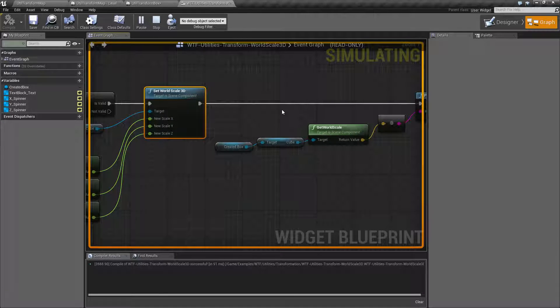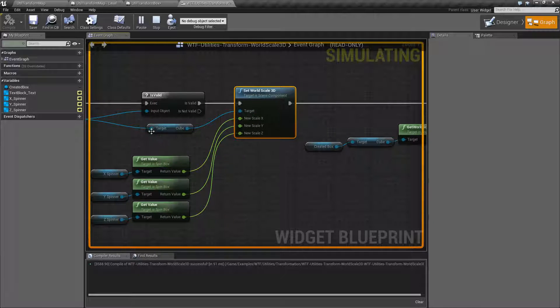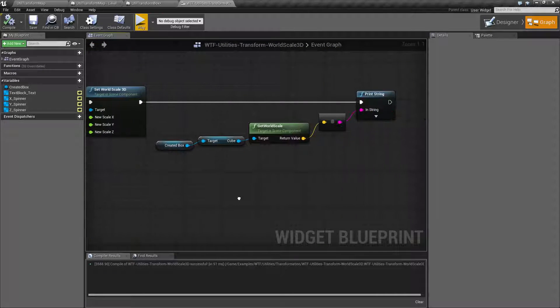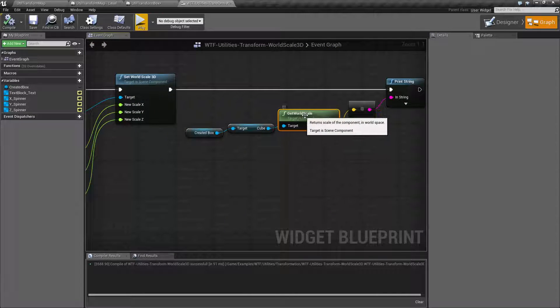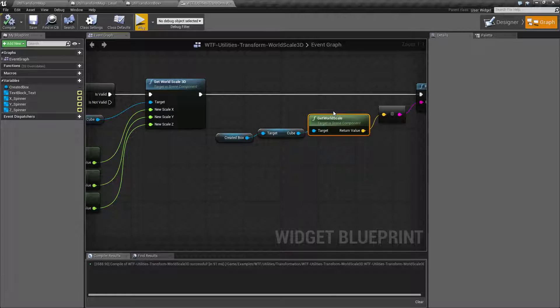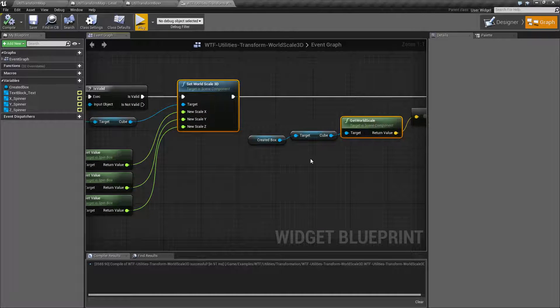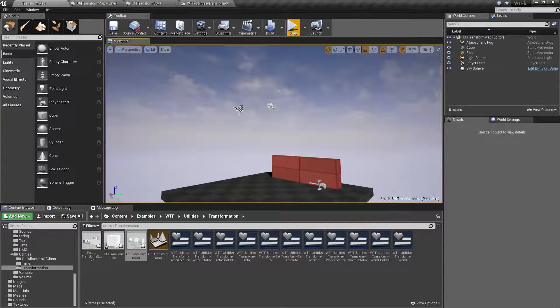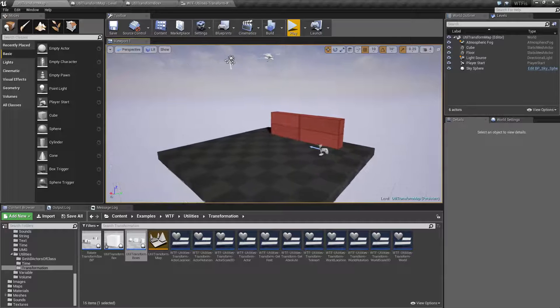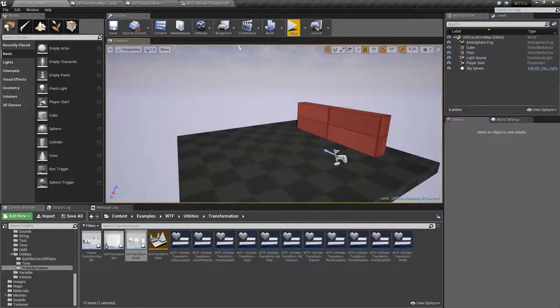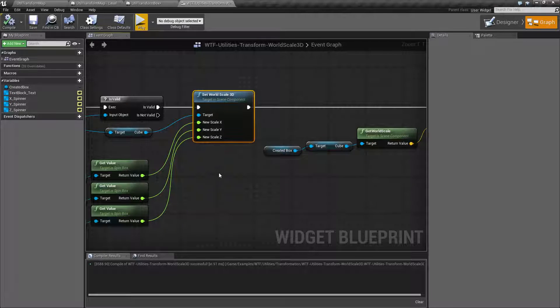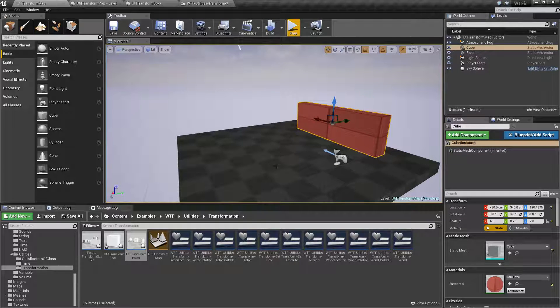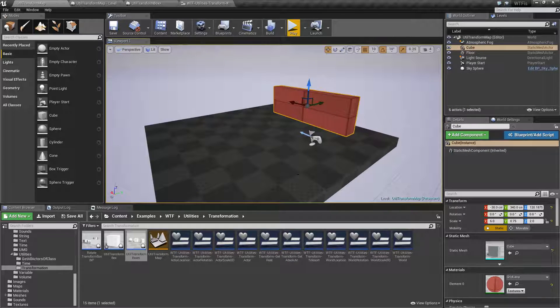And we'll wrap this up. Set world scale 3D takes in a scene component and a vector. It's going to go ahead and have a getter called get world scale, not get world scale 3D. It may change in the future. But as of 4.12, it is get world scale. These are the pair. And keep in mind, it is, again, the world. Where in the world is the scale? We're not looking for Carmen Sandiego or Waldo. What is the actual scale of this item in the world? Not relative to anything else when we get it. And when we set it, it's going to adjust it automatically. So the relative may be different if the parent is different. But in the world, since we're setting it as the world, it's going to be the exact number we put in.